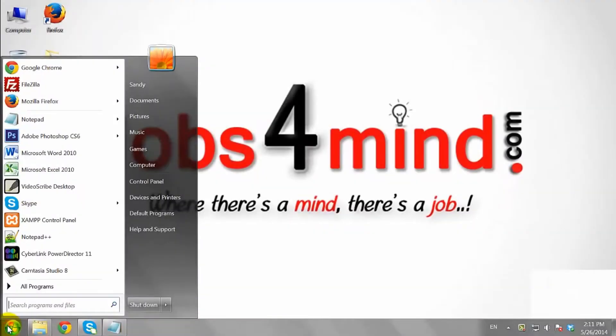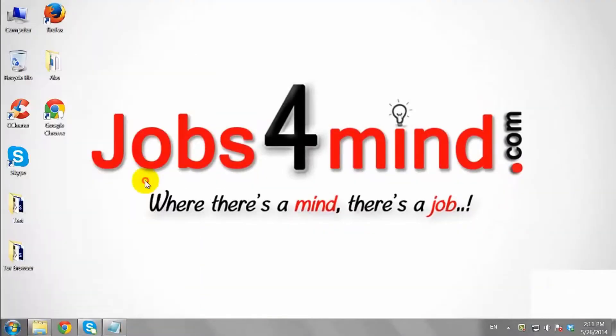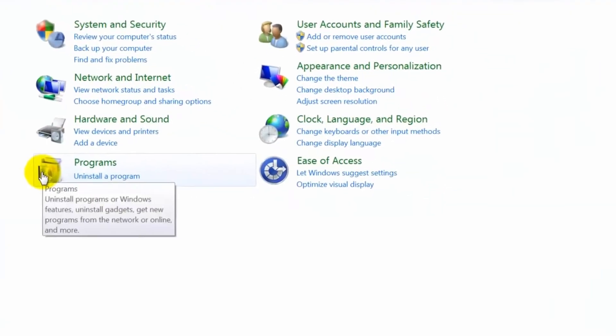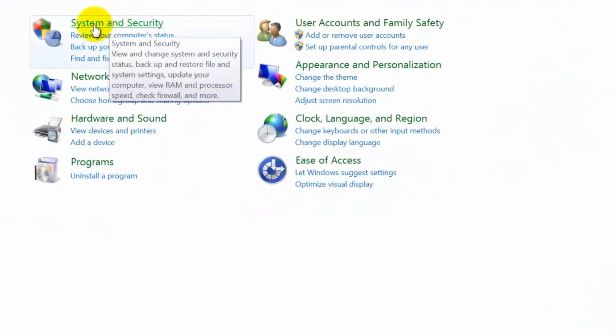Click on the Start menu. Go to Control Panel. Click System and Security Link.